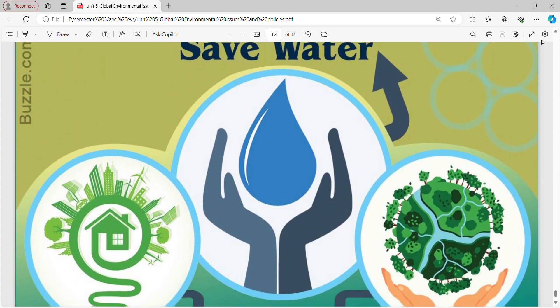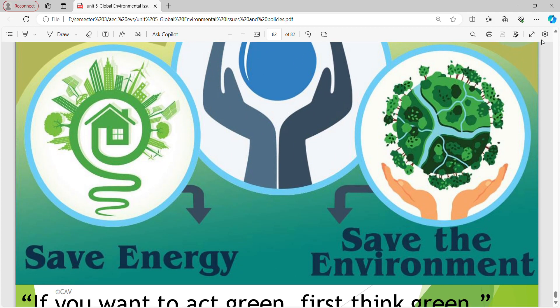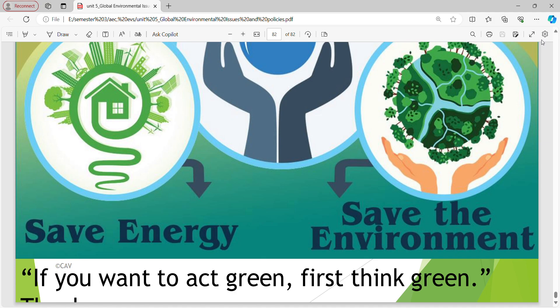Save water, save energy, save the environment. If you want to act green, first think green. We are done with the fifth unit. In the next video lecture we can start with the sixth unit. Thank you. Happy learning.